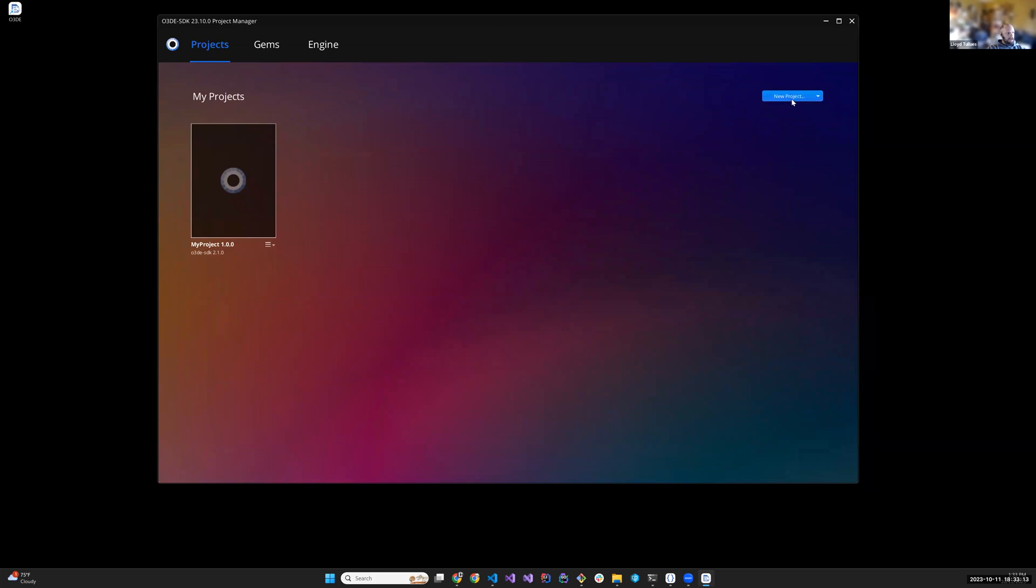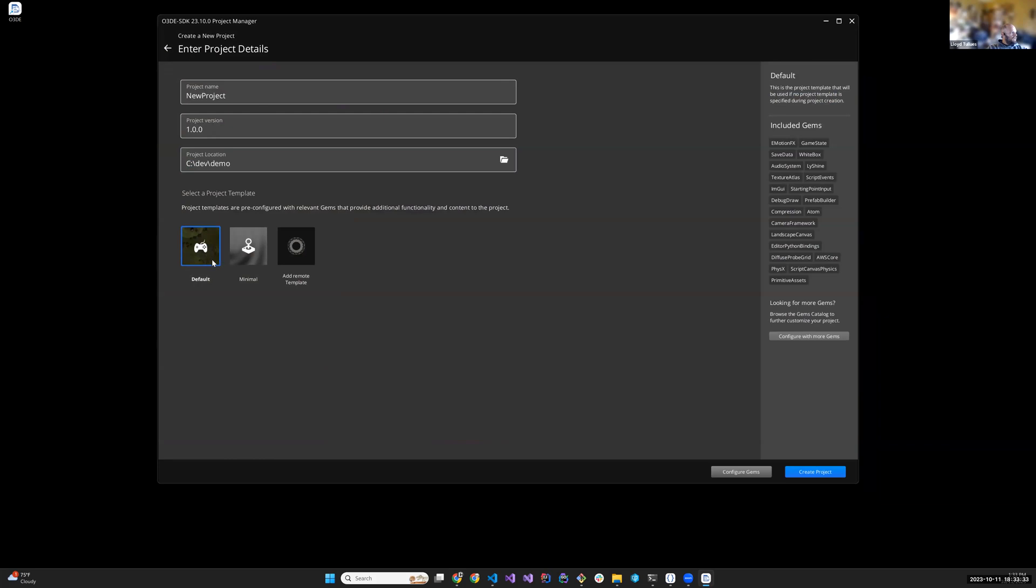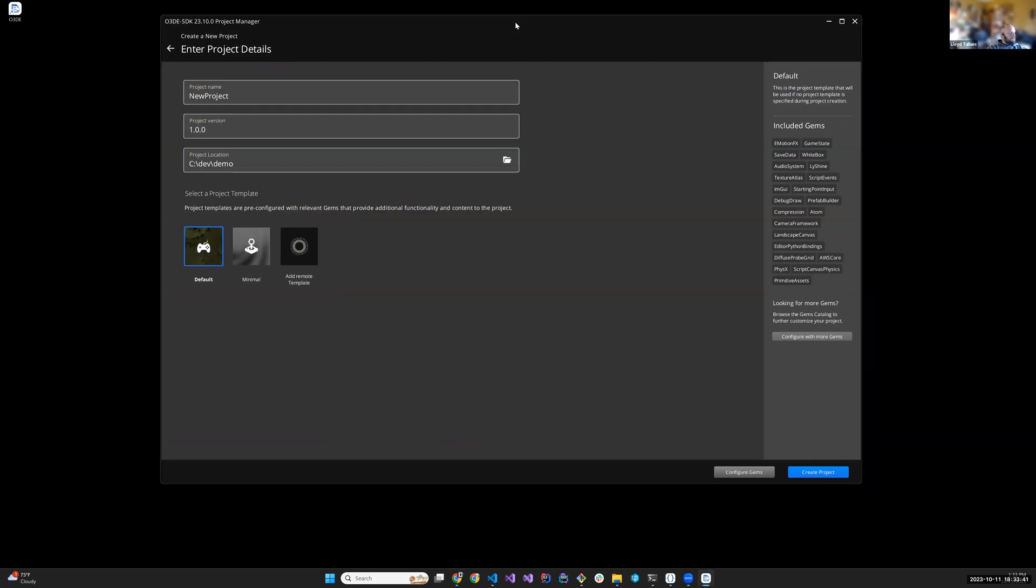From here, usually the very first thing that I would do is I create a new project. So find the new project button, click on that, create a new project. And we're going to give it, I'm just going to leave the name there. And because I'm very specific about where I want things, I want to change this to over here. And I usually just go with the default, right? I just want to see what a sort of a blessed setup is for a game engine. O3D is no exception. So I just select the default, and I just create the project.